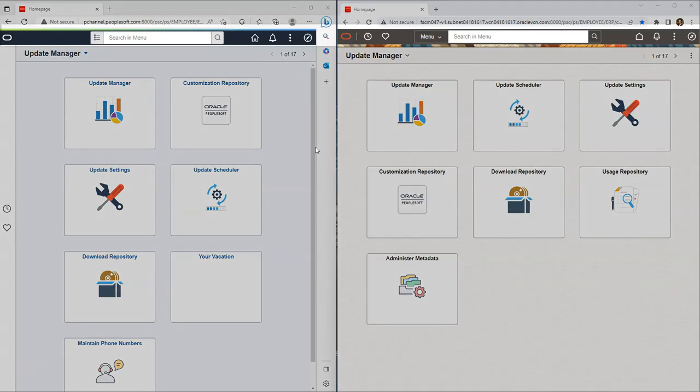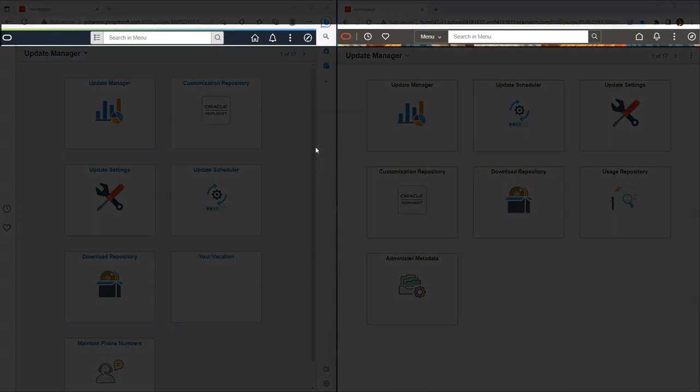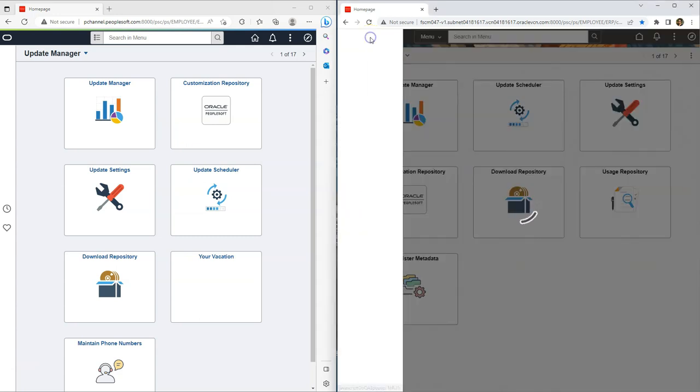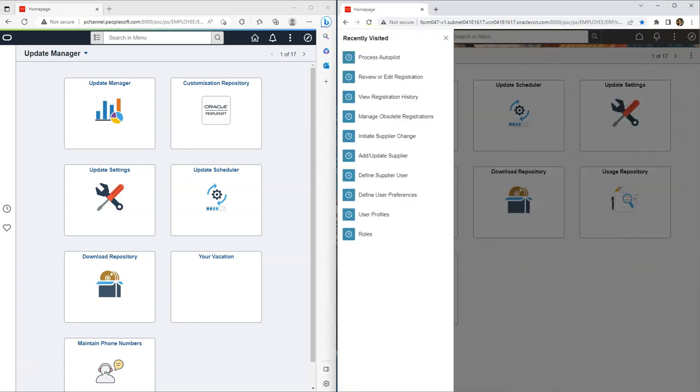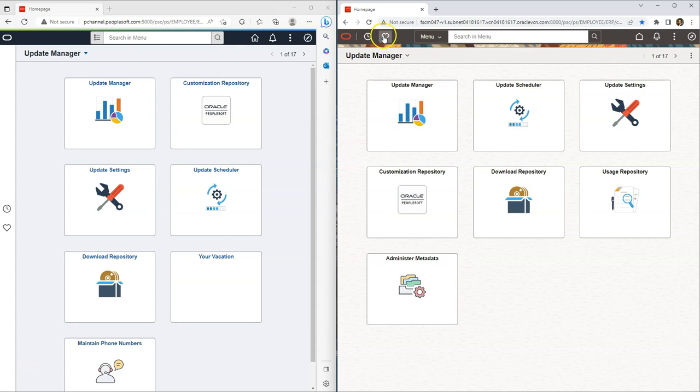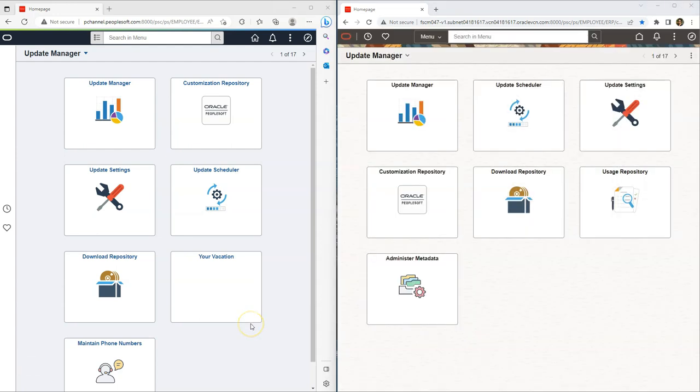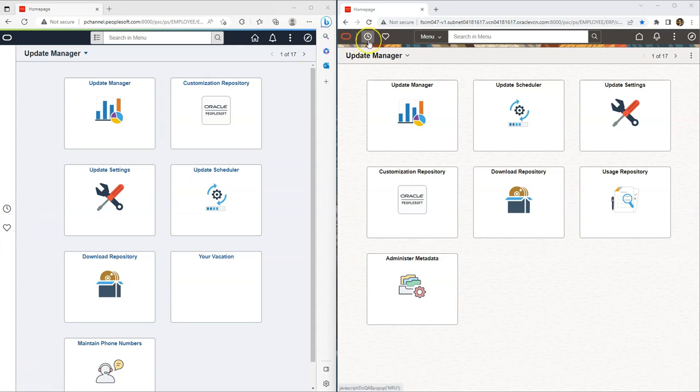Why don't we start by comparing the banners in both releases. As you can see here, in tools 8.60, they added two new icons to our header banner. With the help of first icon, we can access our recently visited pages. And the second one, we can access our favorite pages by clicking on heart icon. Right now it is empty because I didn't add any favorites. If we take a look at our older tools version, you will notice that recently visited items and favorites are located here. And they just changed the placement in PeopleTools 8.60. But it is not just that, there is more to it.